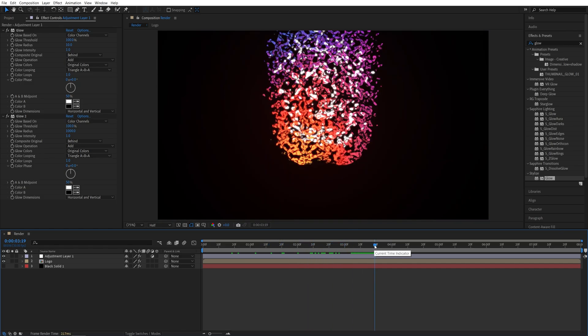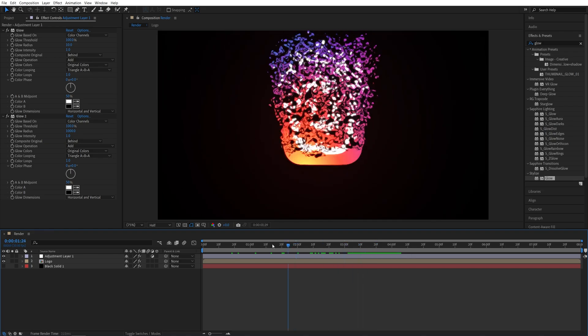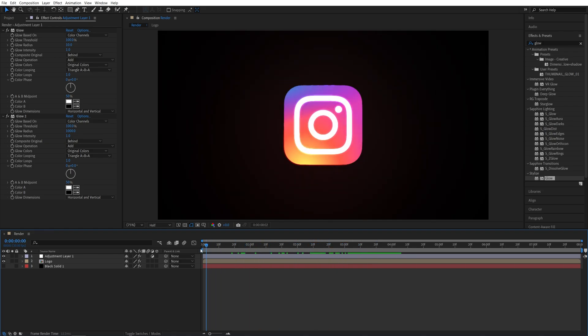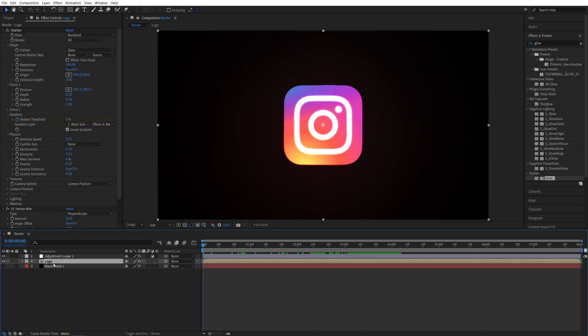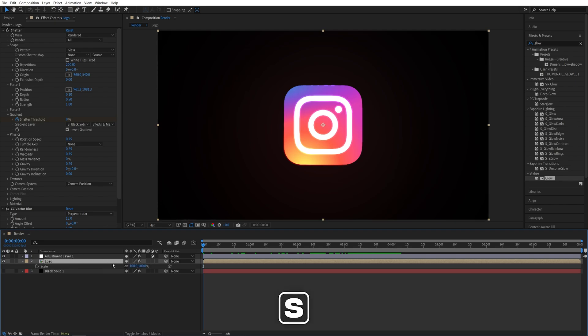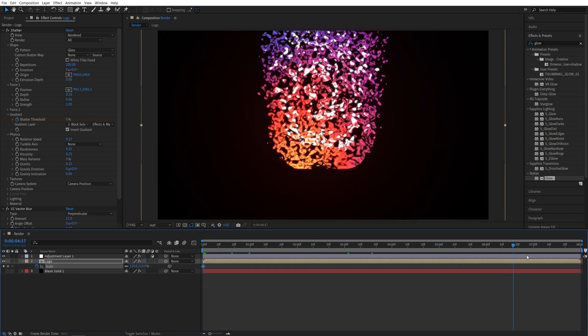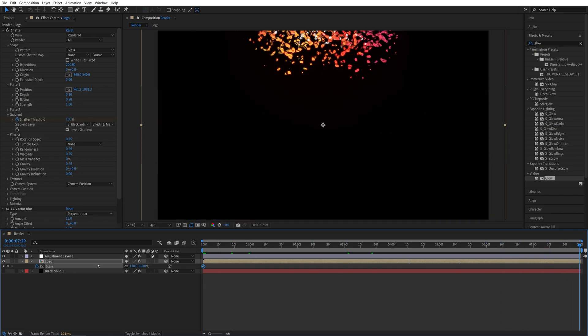And now I'm going to add a slow zoom effect throughout the animation. So let's go all the way to the start of the timeline. Select the Logo Composition and press S on the keyboard. I'm going to set Scale to 110 and then create a keyframe. Then let's move all the way to the end of the timeline and set Scale to be 100.